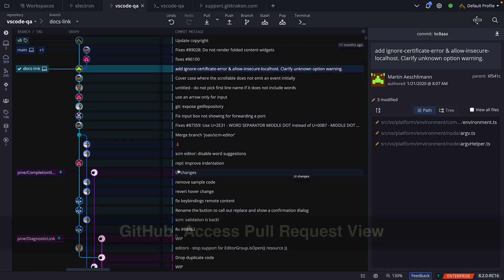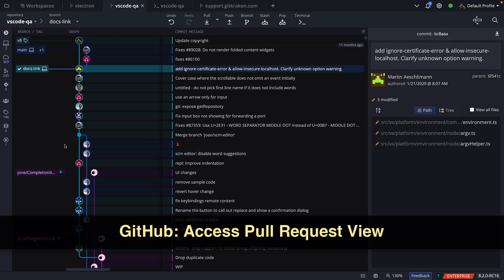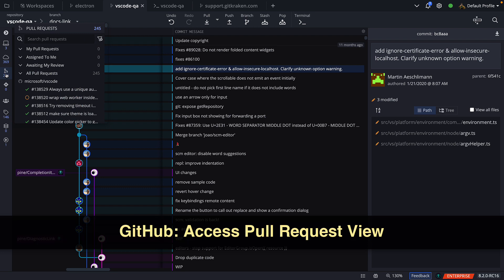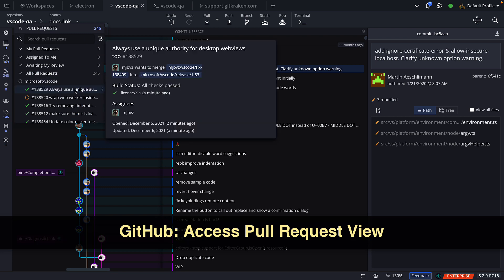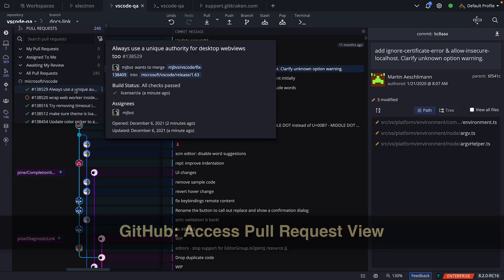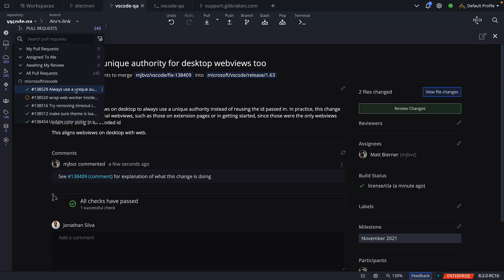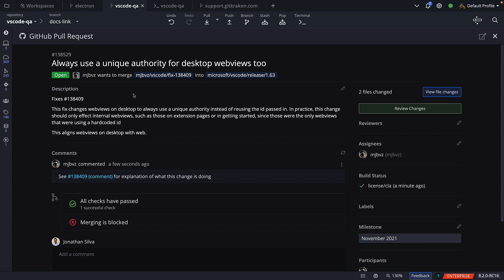One more thing, when the left panel is minimized, opening the Pull Request panel and clicking on a Pull Request will now open the Pull Request view. Pretty nice, right?